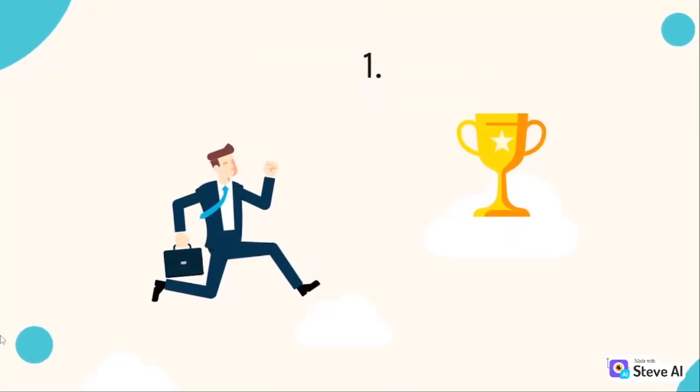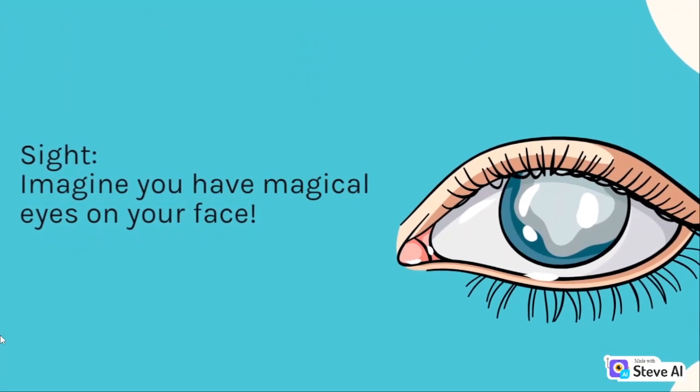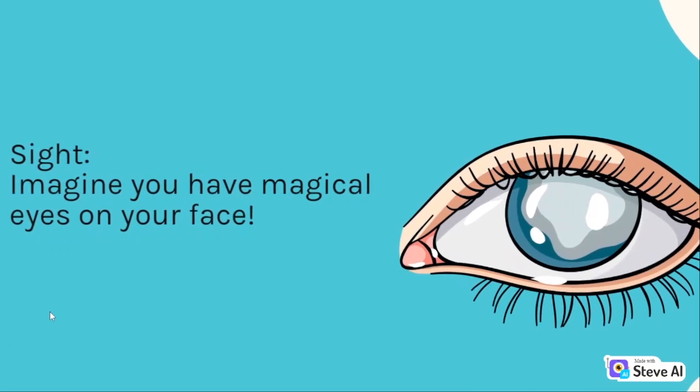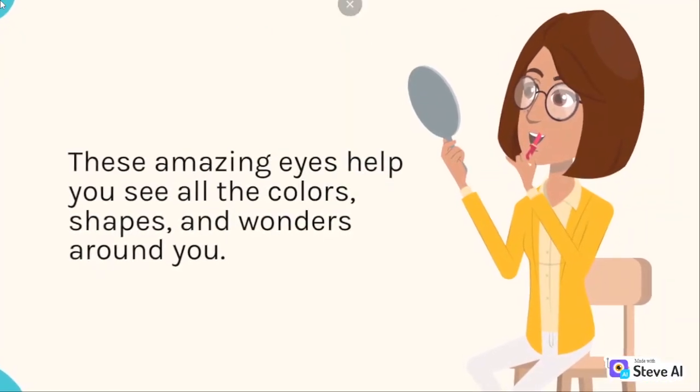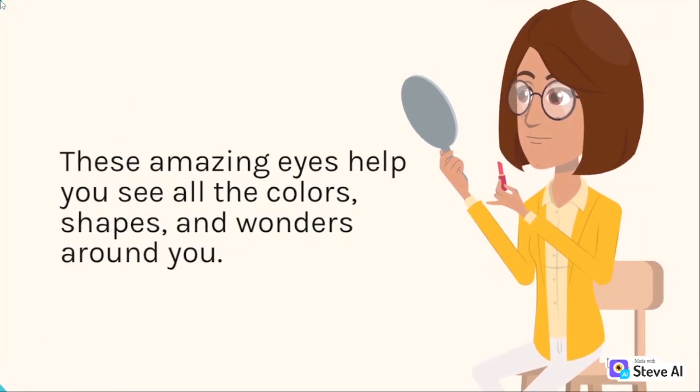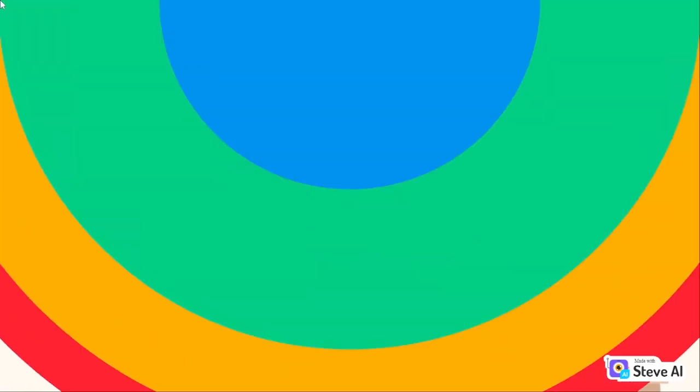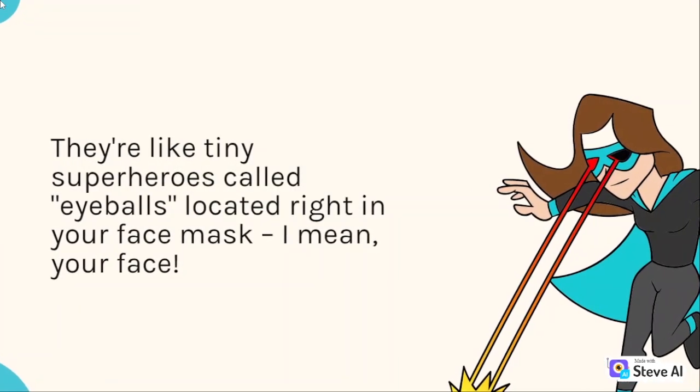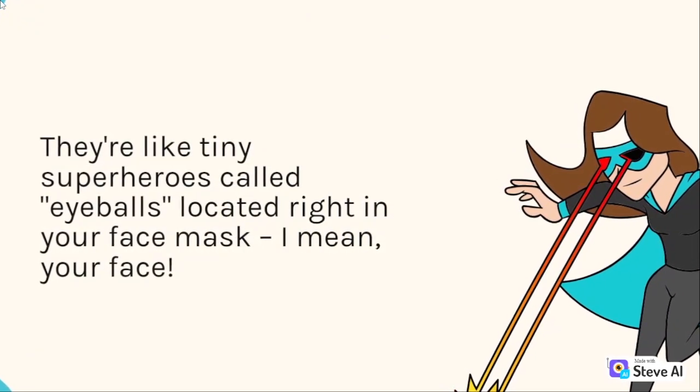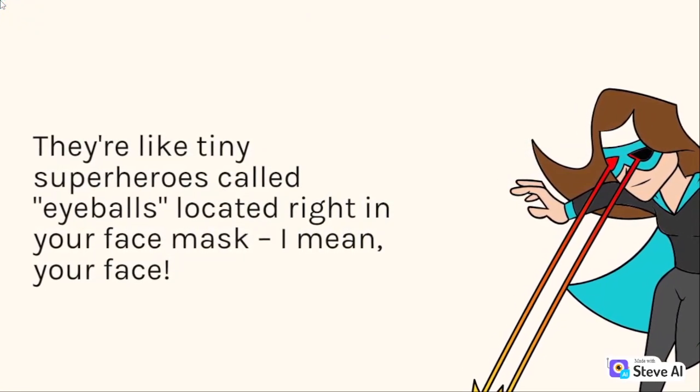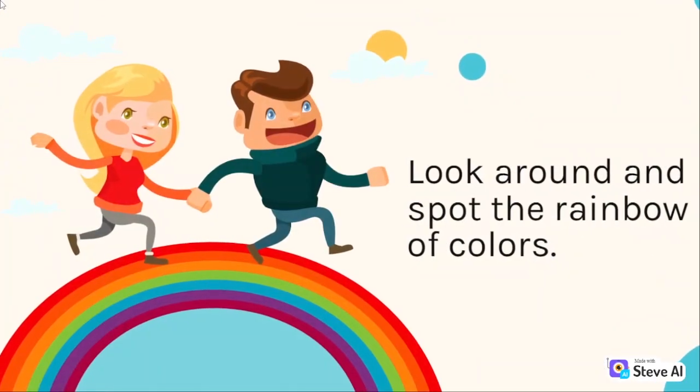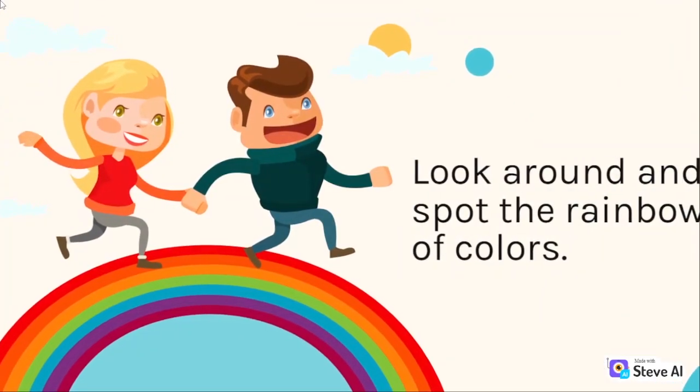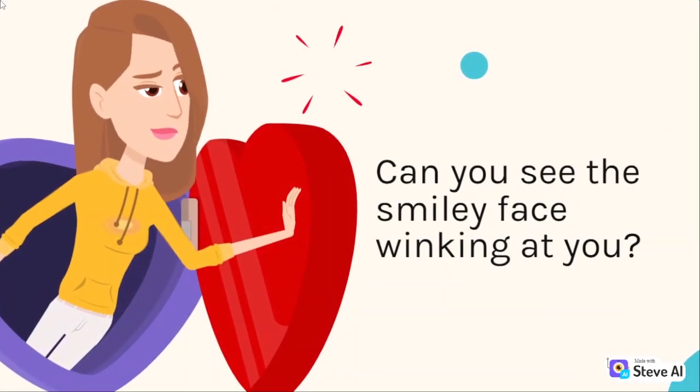Buckle up and let's get started. One: Sight. Imagine you have magical eyes on your face. These amazing eyes help you see all the colors, shapes, and wonders around you. They're like tiny superheroes called eyeballs, located right in your face mask, I mean, your face. Look around and spot the rainbow of colors. Can you see the smiley face winking at you?